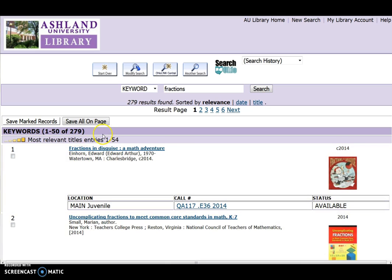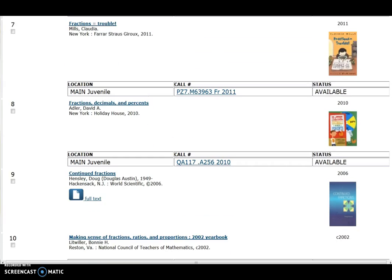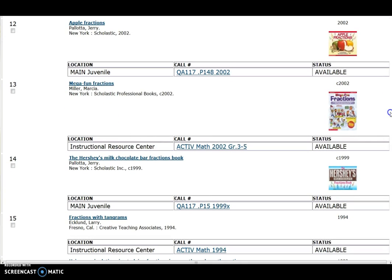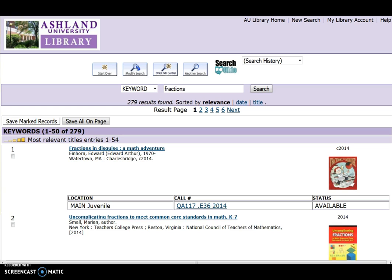The initial search returned 279 items, with the most relevant 54 displayed. Included are eBooks, Juvenile Books, Main General Collection, and Instructional Resource Center items. To view IRC collection items, we can modify search results and limit location to Instructional Resource Center.